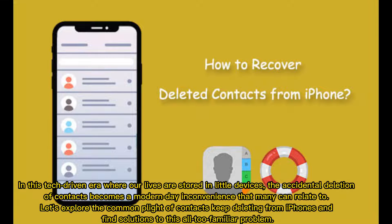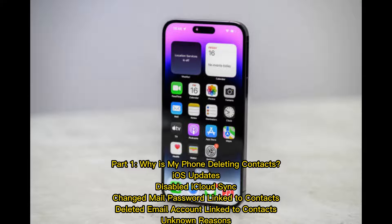In this tech-driven era where our lives are stored in little devices, the accidental deletion of contacts becomes a modern-day inconvenience that many can relate to. Let's explore the common plight of contacts keep deleting from iPhones and find solutions to this all-too-familiar problem.